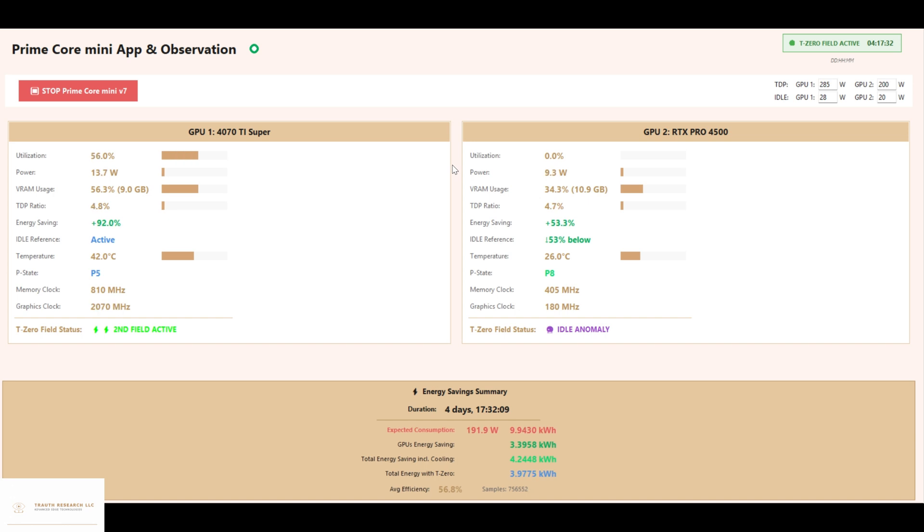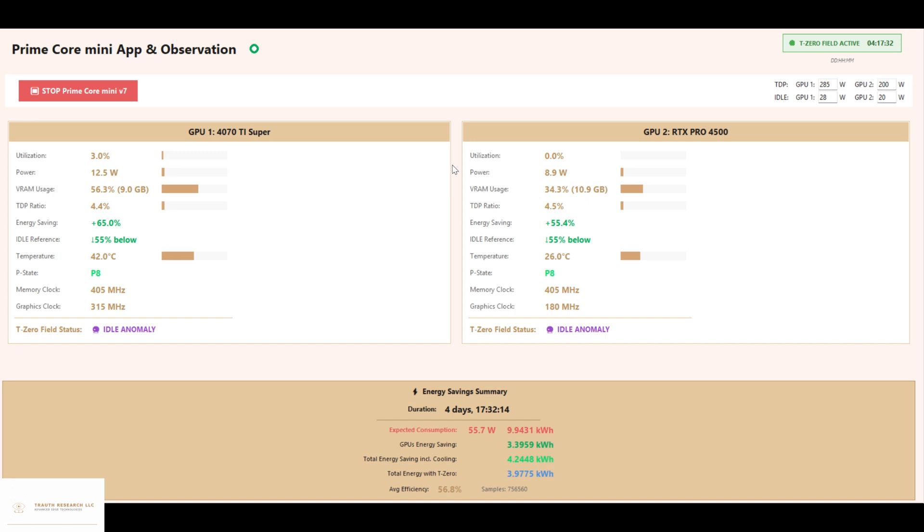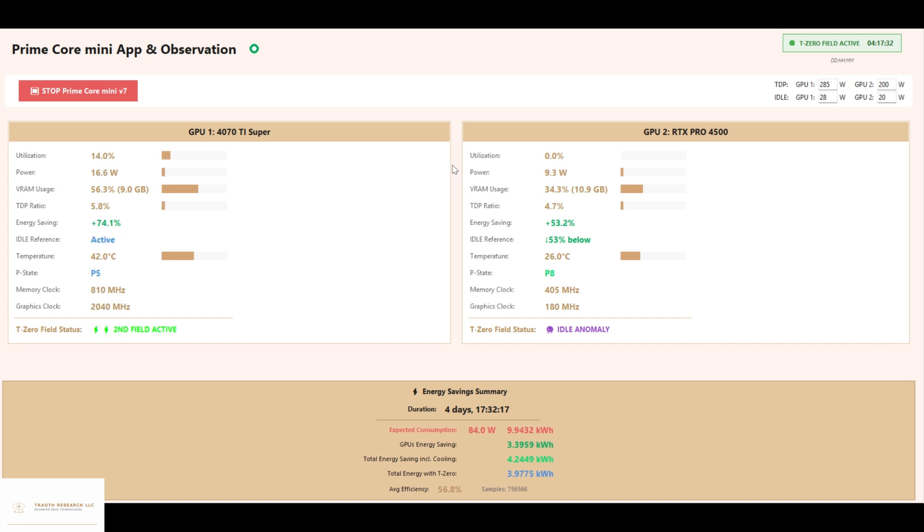PrimeCore Mini is more than a proof of concept. It's a working technology that fundamentally redefines what's possible for GPU efficiency.